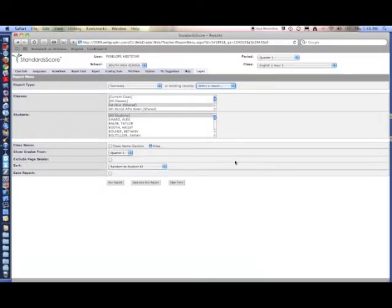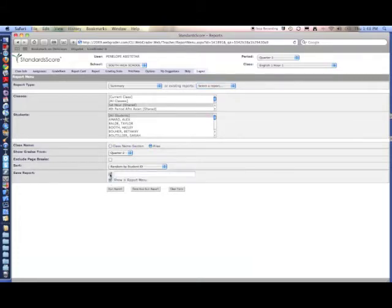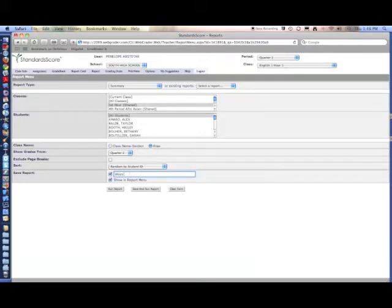If you want to save a report to use it again later, you can check save report at the bottom, name the report, and then click save and run report.